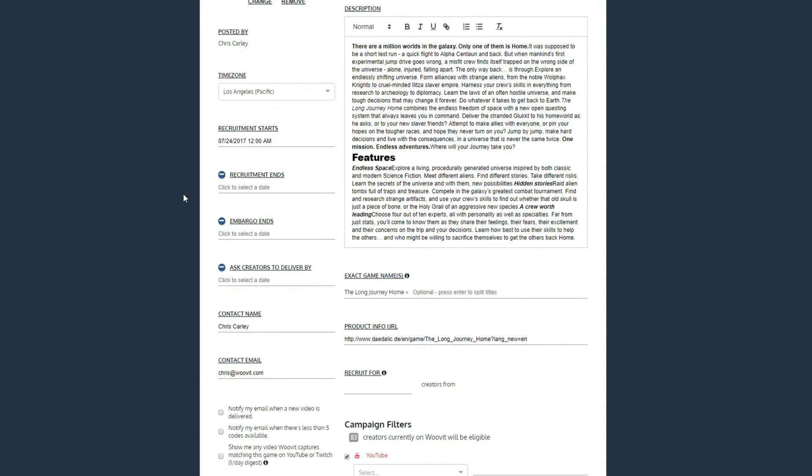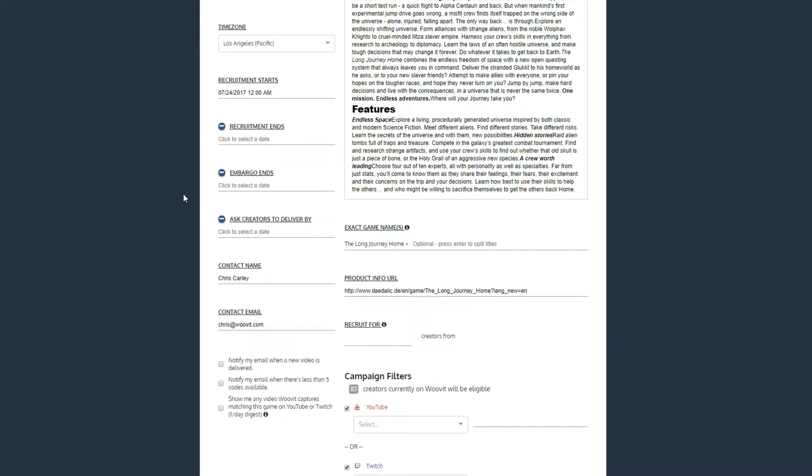For the most part, you don't need to set the next few fields unless you have something specific in mind. For example, Recruitment ends is where you can set a date to stop giving keys, while Embargo ends sets the date and time for when creators can release content.